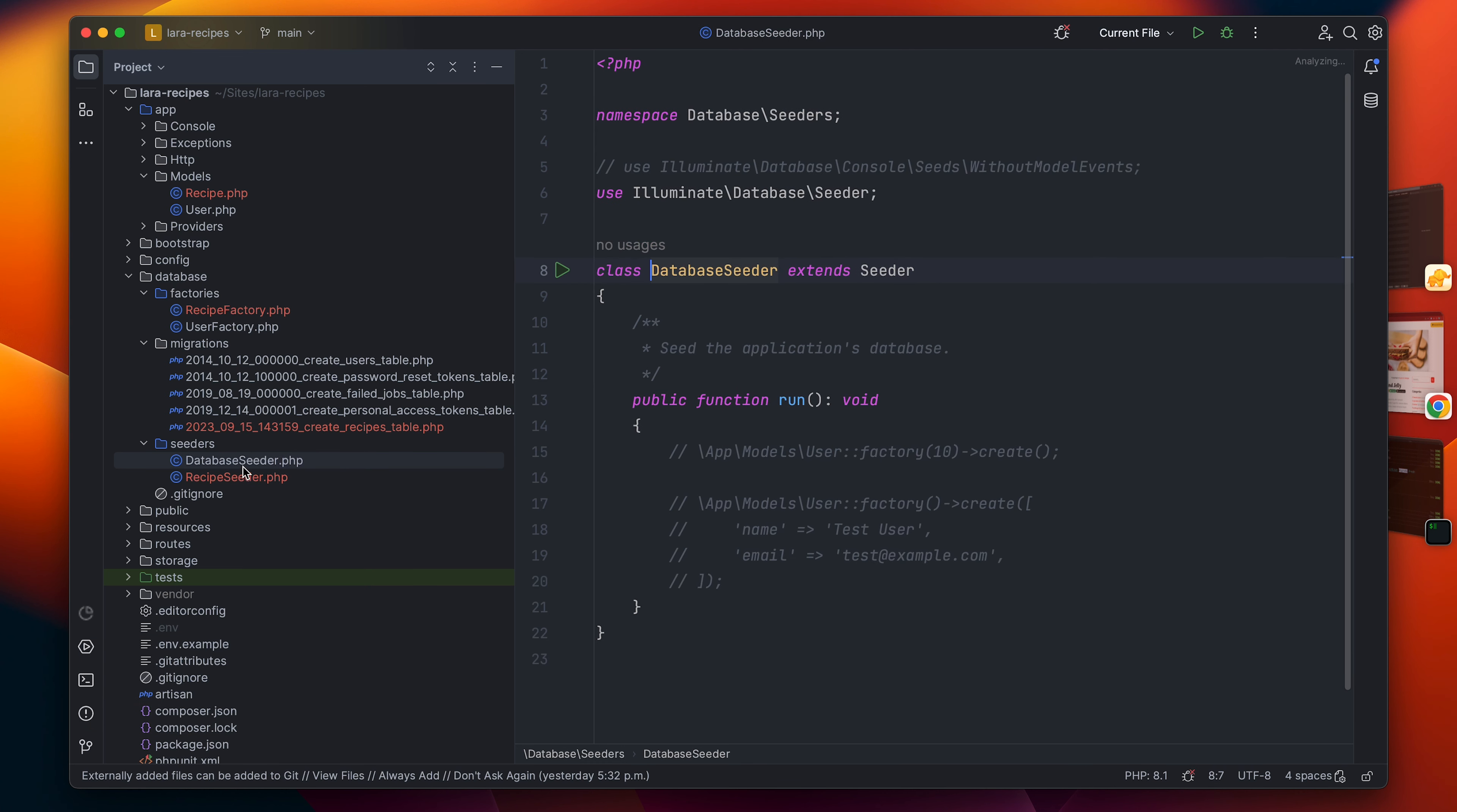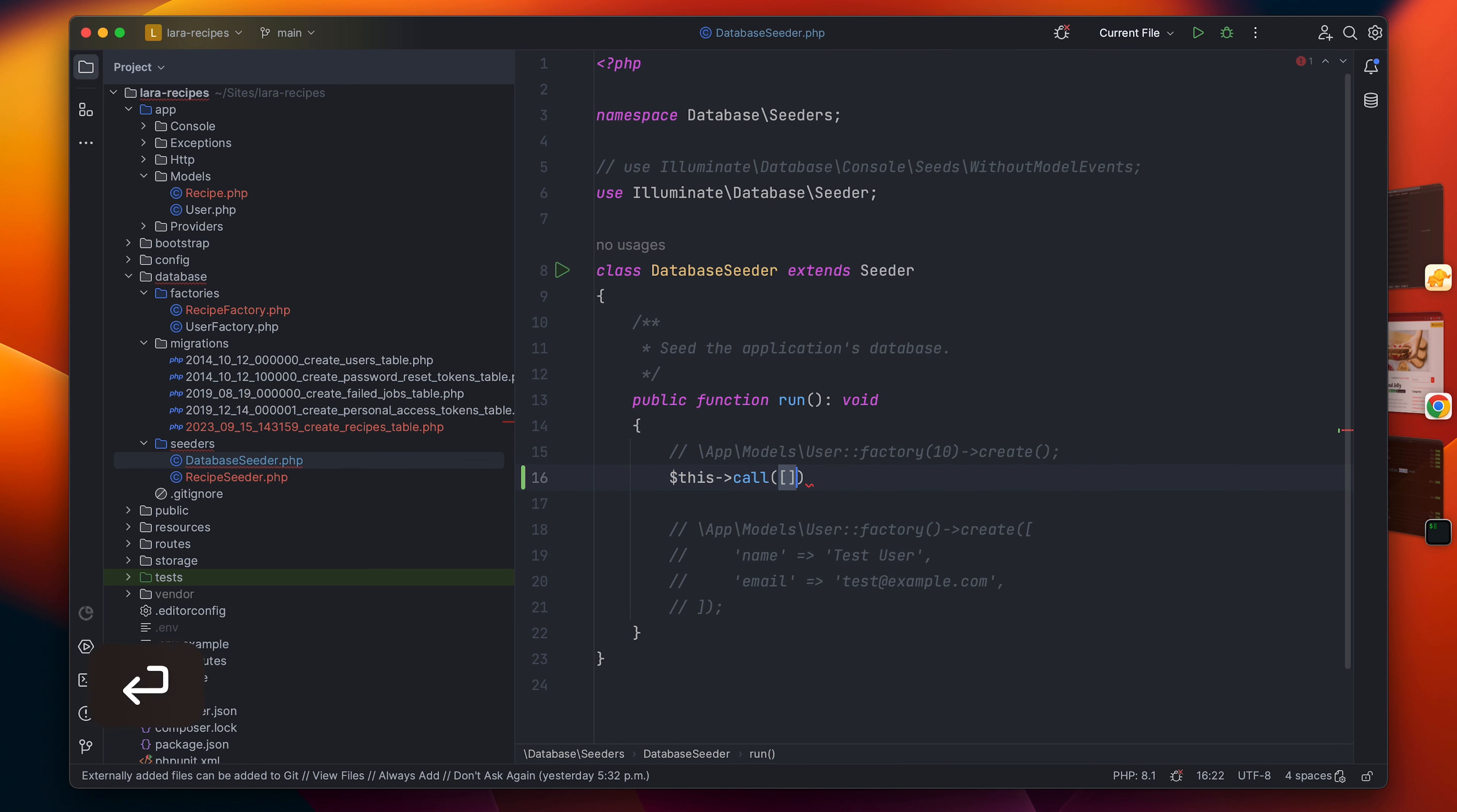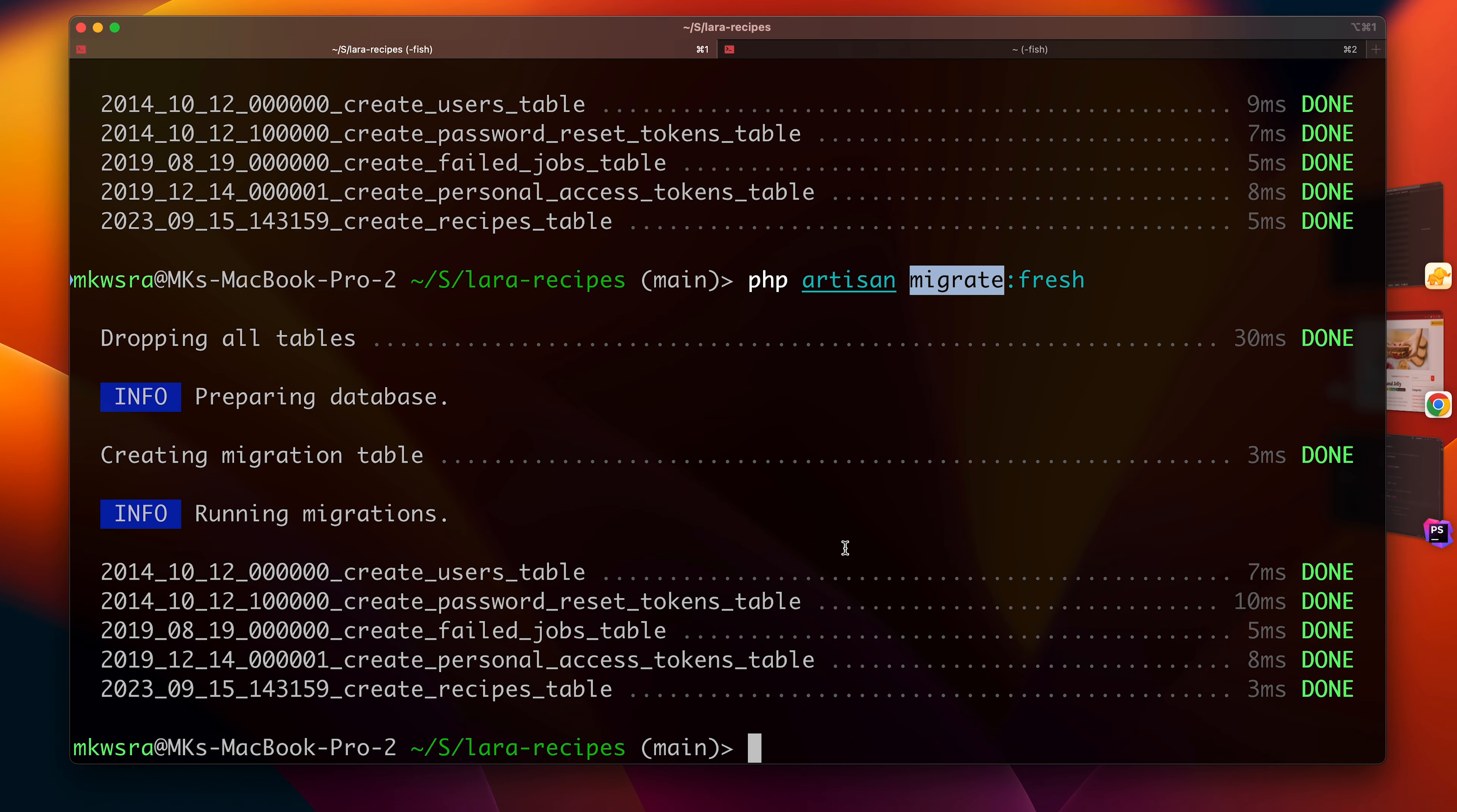Laravel by default gives us two examples, but in my case I generated an external seeder. So in order to call our seeder, we just have to go here and use the call function and pass an array with every seeder that we have. In my case I just have this one, so I'm just going to go ahead and call it. And believe it or not, this is it. So we can simply go ahead to our terminal and I can just use artisan again to do database seed.